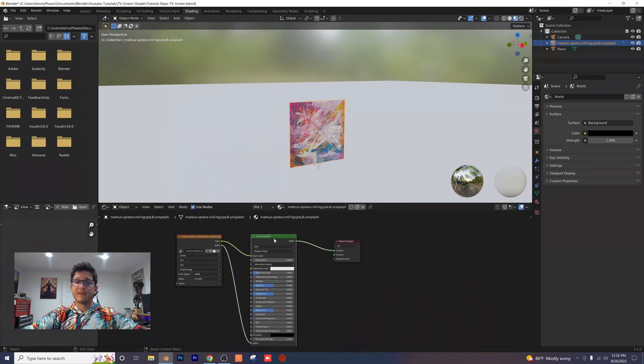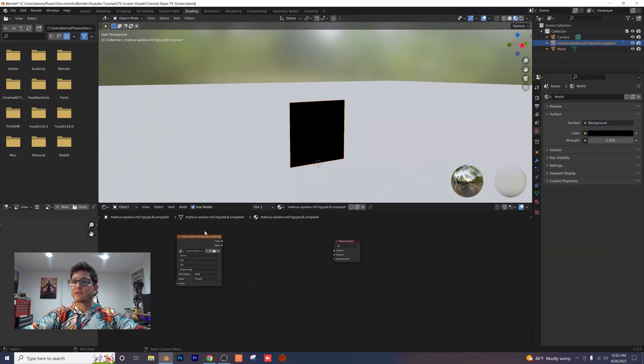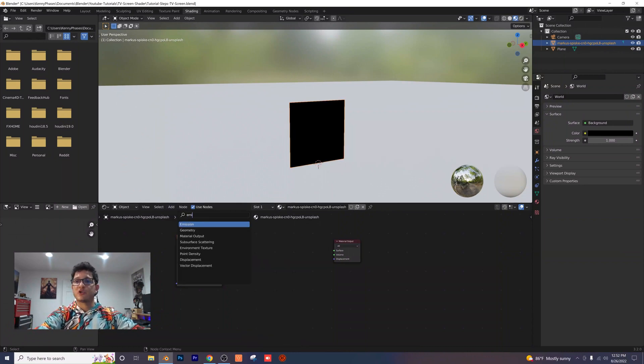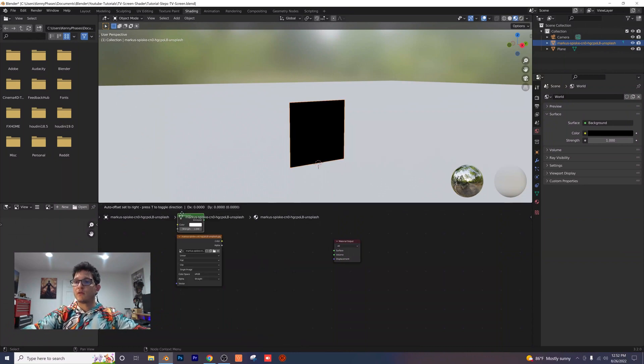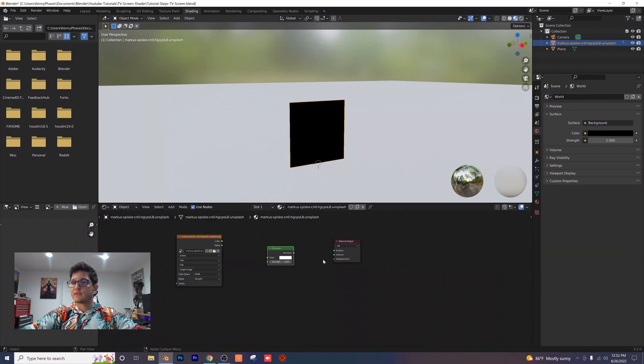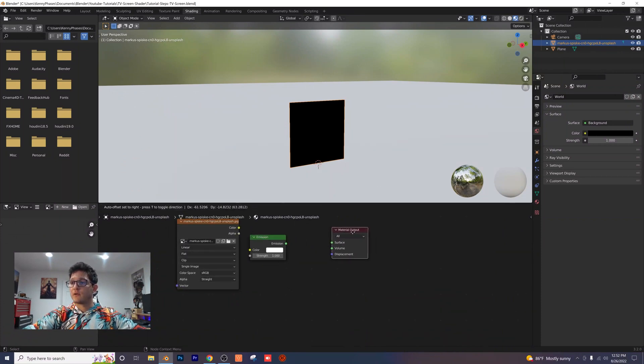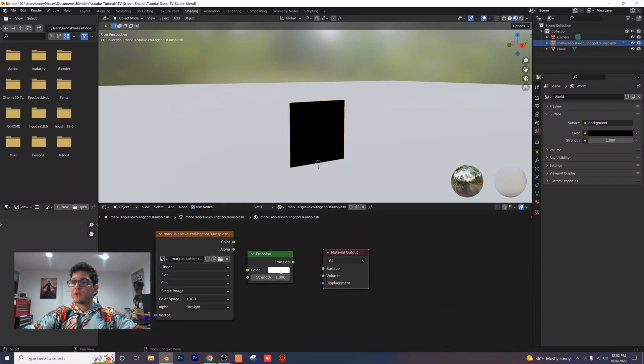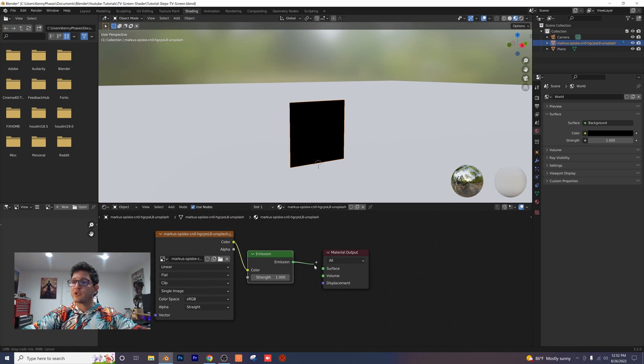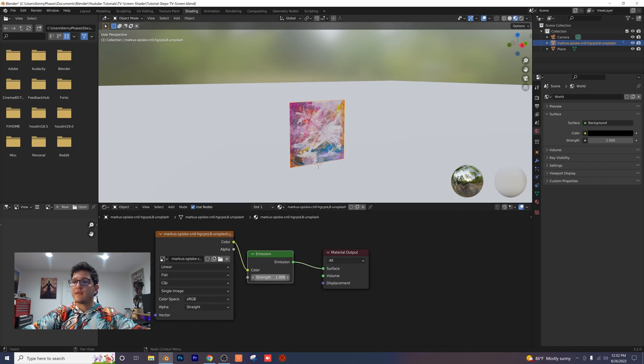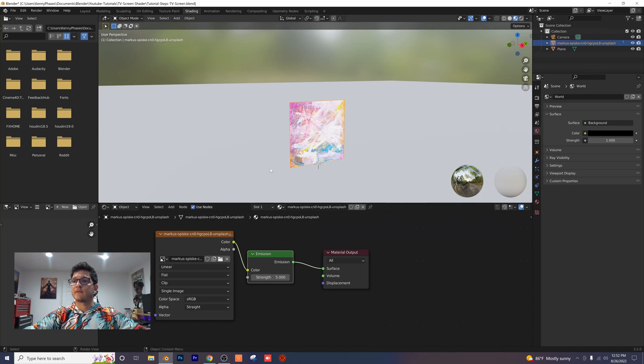First you want to delete this middle node here by pressing X and then add in an emission node just like this. You want to put this in between the first two nodes. Plug in the color to the color and the emission to the surface. And then for our strength, I'm going to choose five.